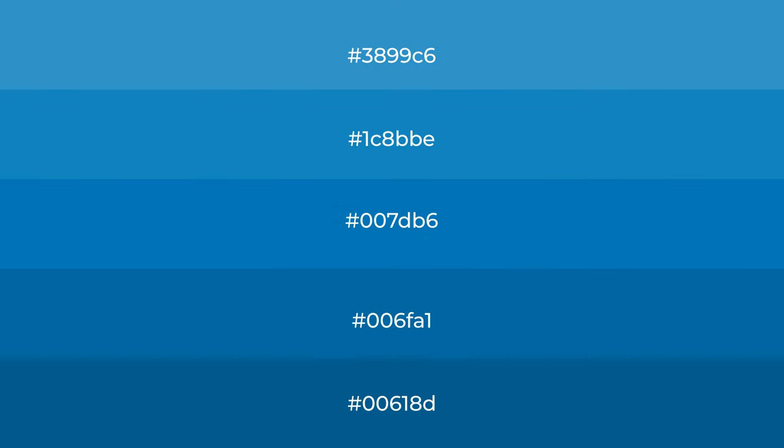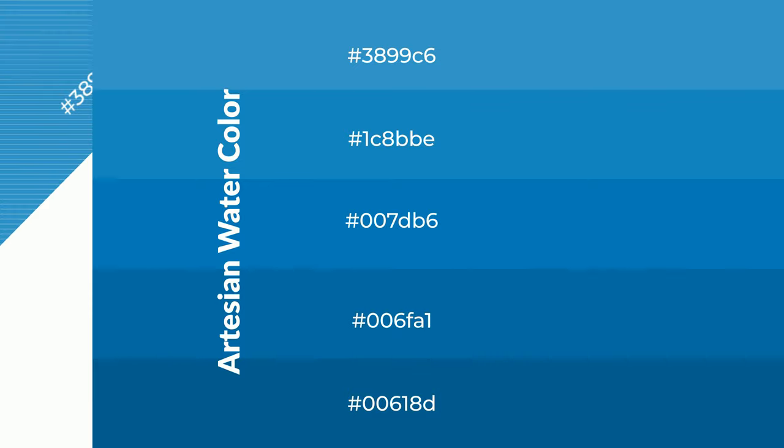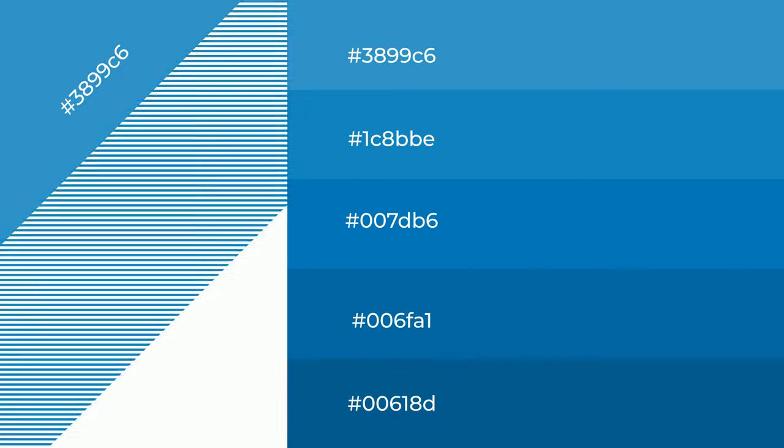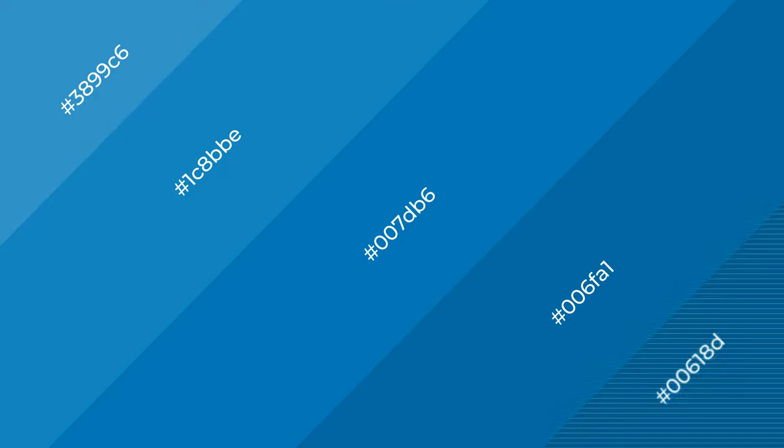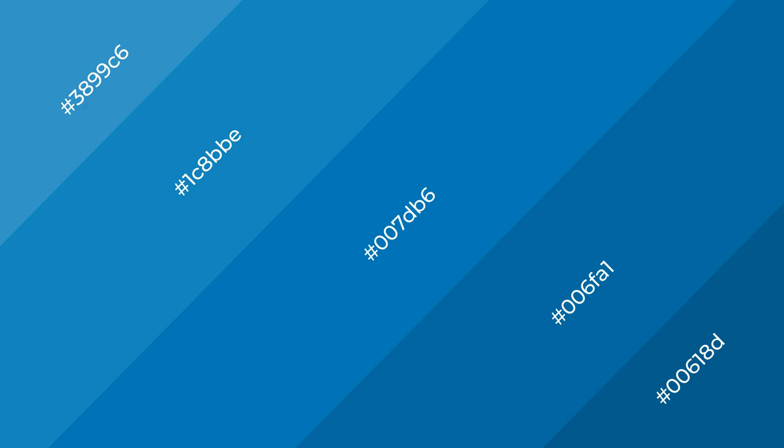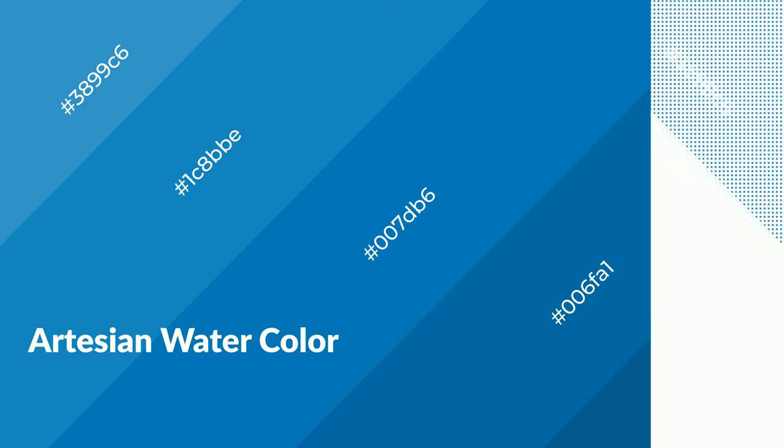To generate shades of a color, we add black to the color, and it is used in patterns, 3D effects, and layers. Shades create depth and drama. Artesian water is a cool color and it emits calming, serene, soothing, refreshing...